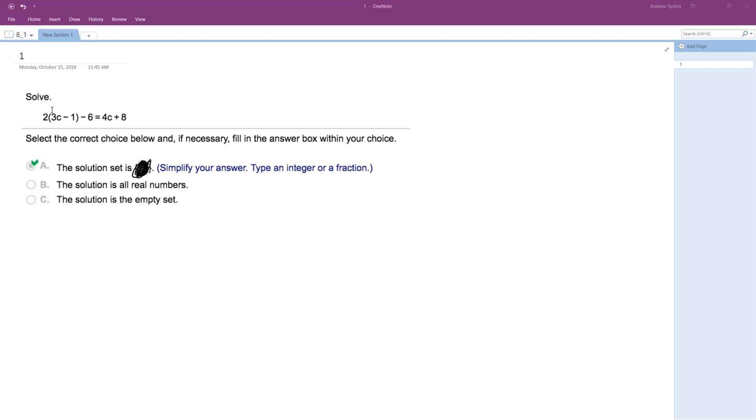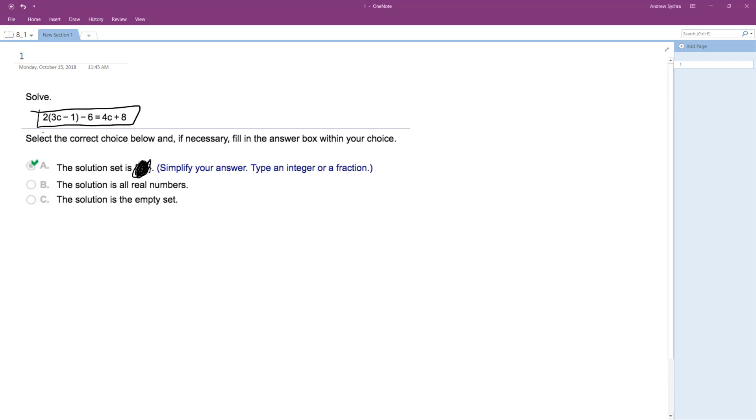So what I'm going to do here with this problem is I'm going to start off by distributing the 2. So 2 times 3c is 6c, and then minus 2 times negative 1 minus 2, then minus 6, and then is equal to 4c plus 8.